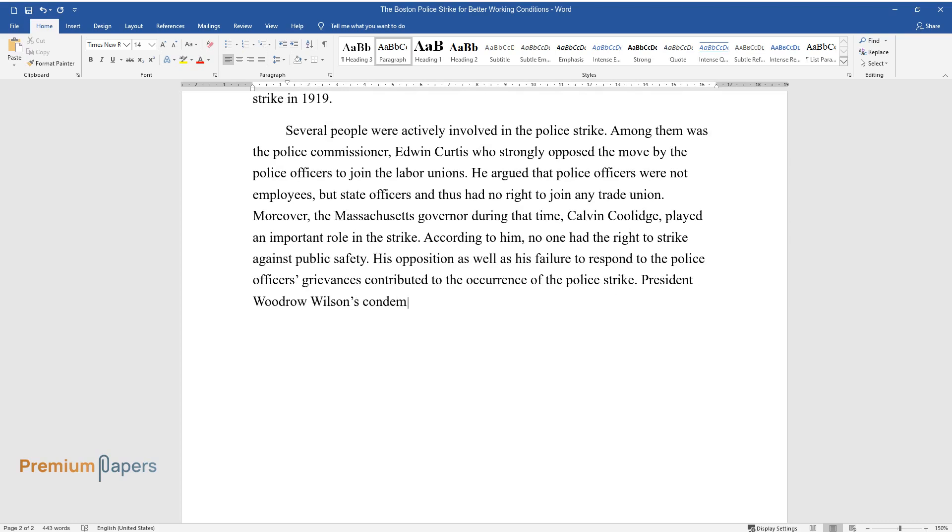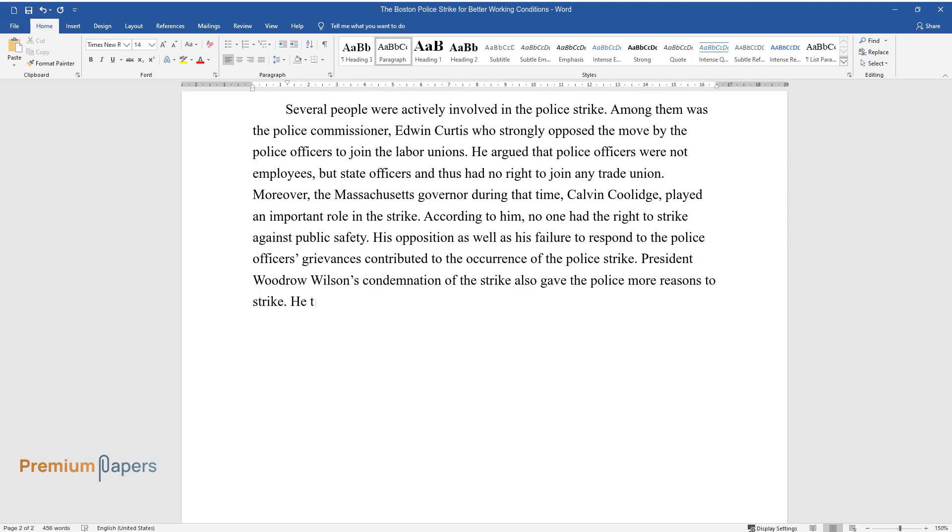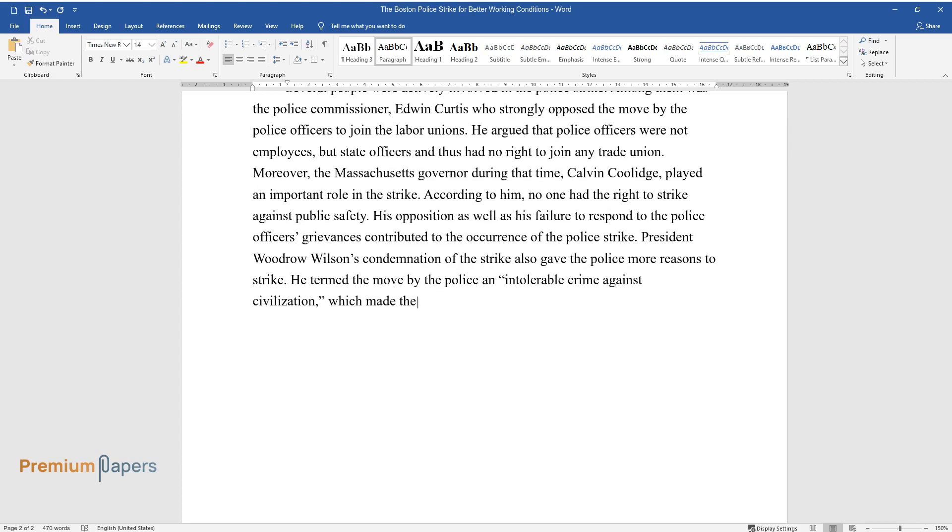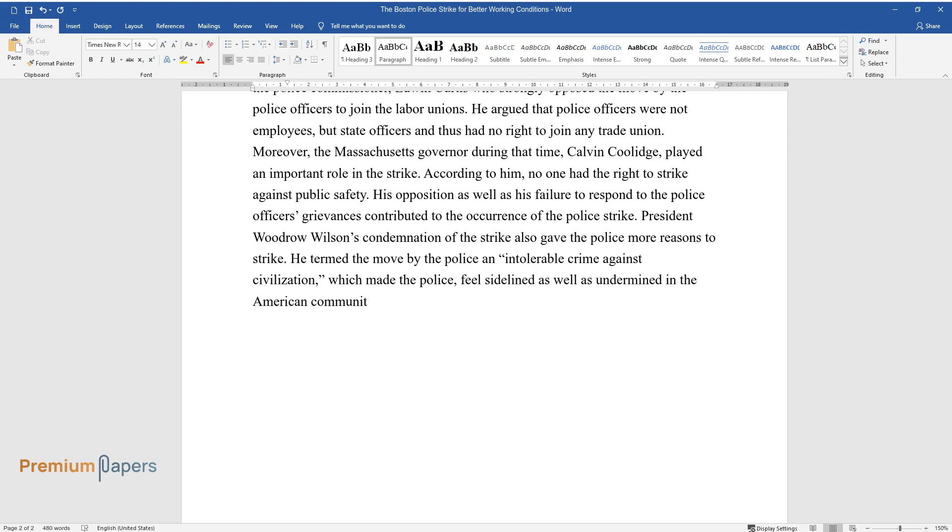President Woodrow Wilson's condemnation of the strike also gave the police more reasons to strike. He termed the move by the police an intolerable crime against civilization, which made the police feel sidelined as well as undermined in the American community.